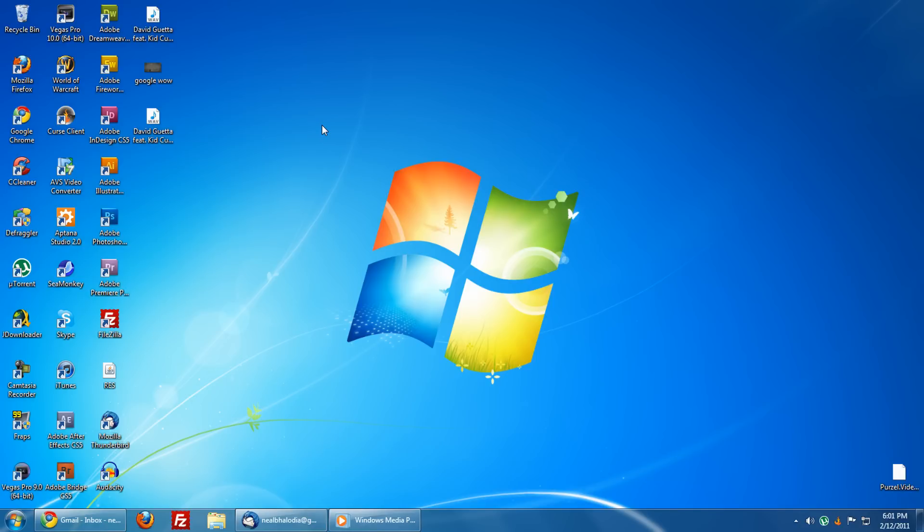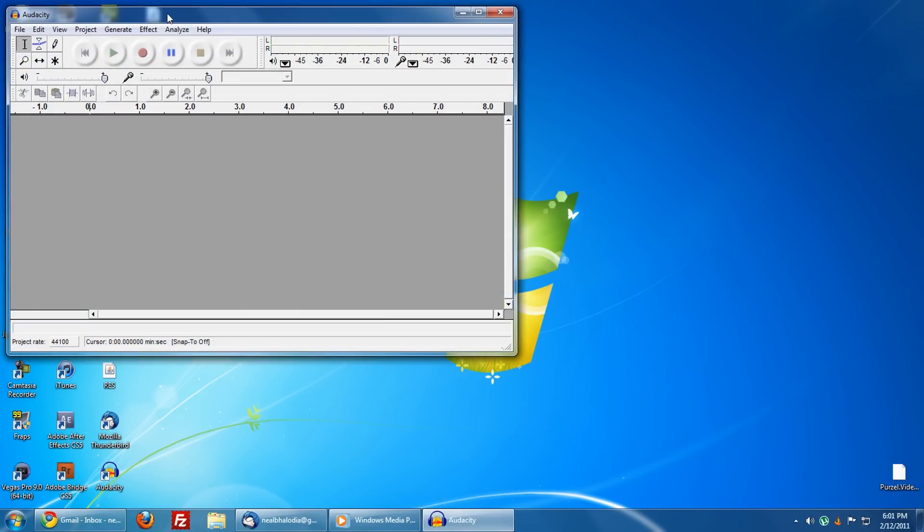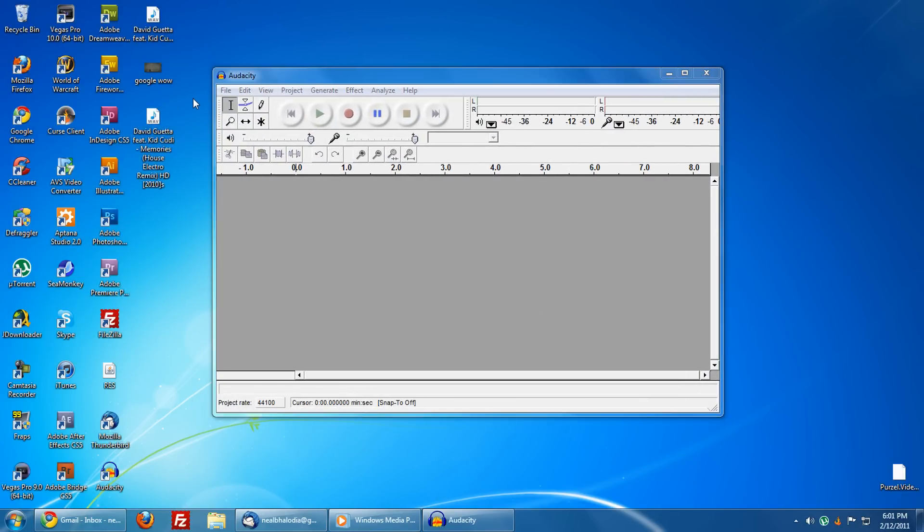Download Audacity and install it, then open it and get your song that you're using as a clip.